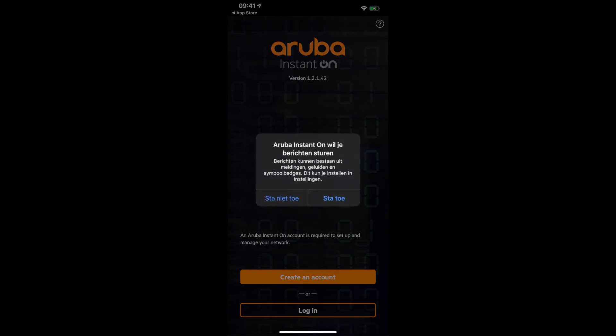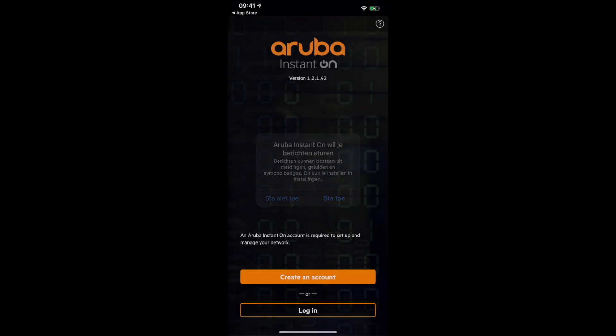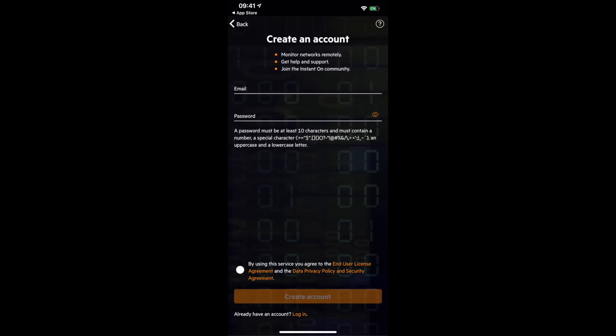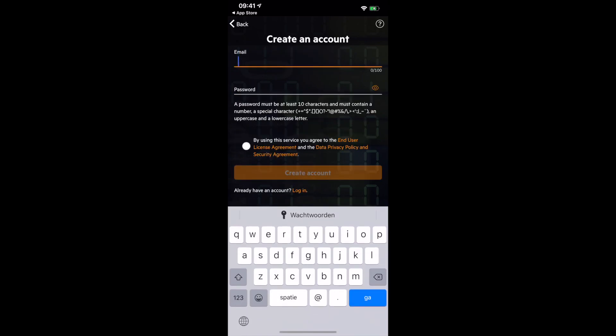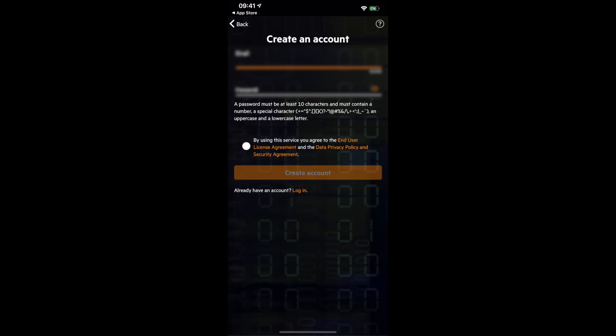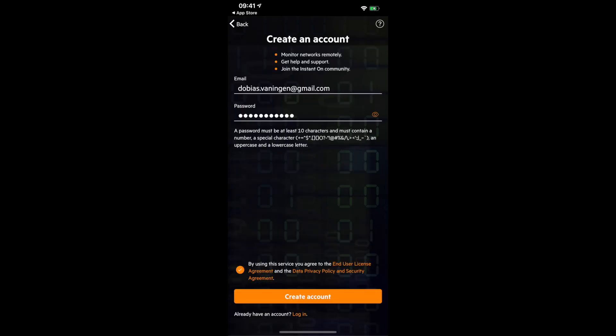Now you can create an account. Press create an account. I'm going to give my username and password. Let's do the username, that will be my email: tobias.vanning at gmail.com. Let's move on to the password. Make sure you accept the terms and conditions and create the account.